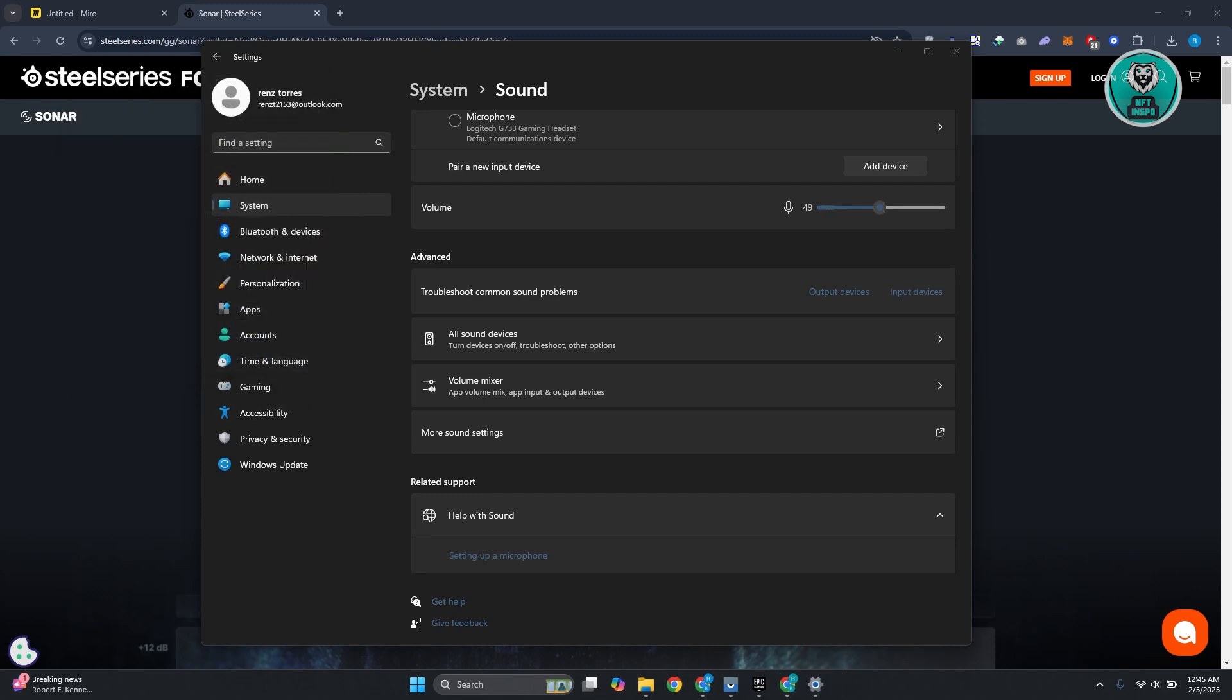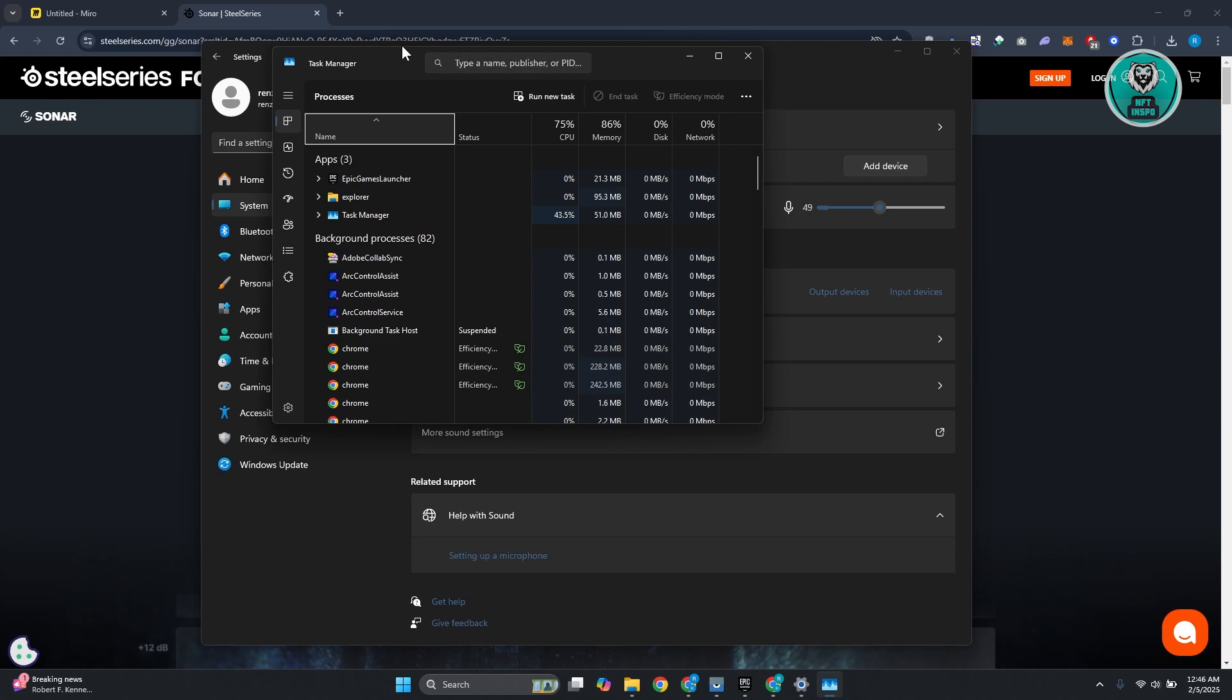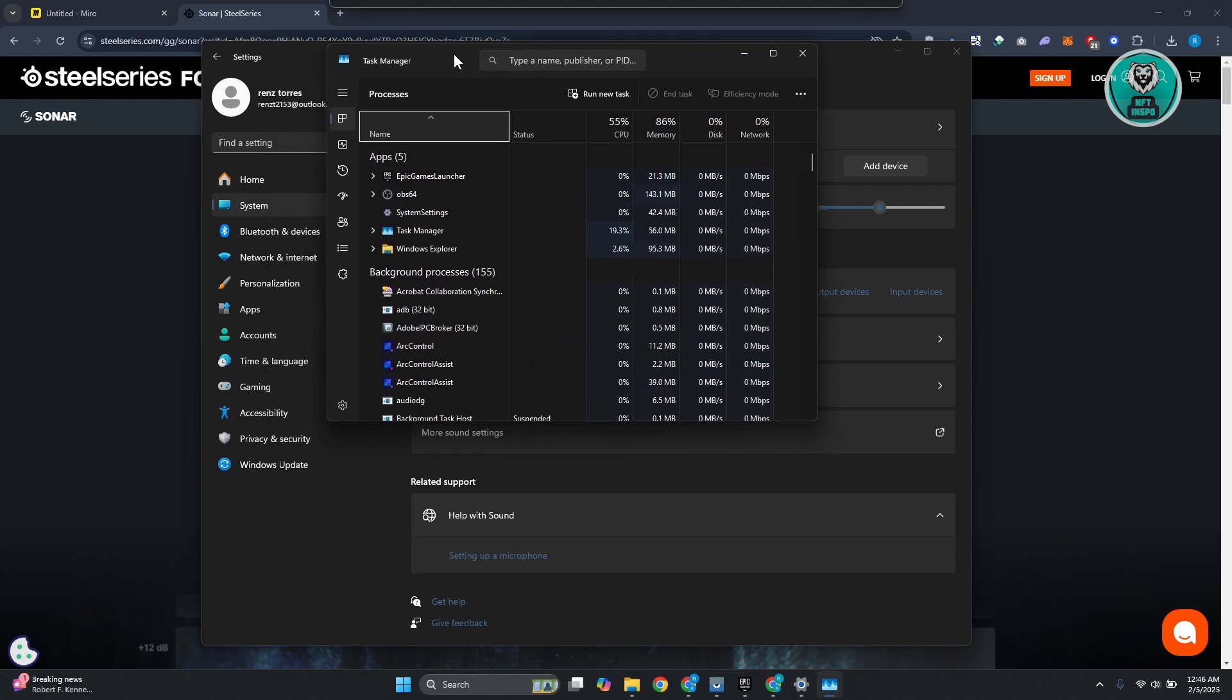Now another thing that you could do here is restart your SteelSeries software. You need to close it completely. How do you do that? You want to press Control+Shift+Escape on your keyboard and that should open up your task manager.